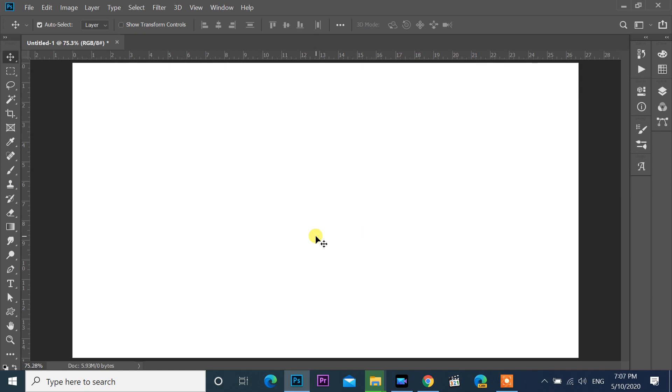Hi friends, welcome to my channel. Today I will show you how to make keyboard buttons in Photoshop CC. We can start now.